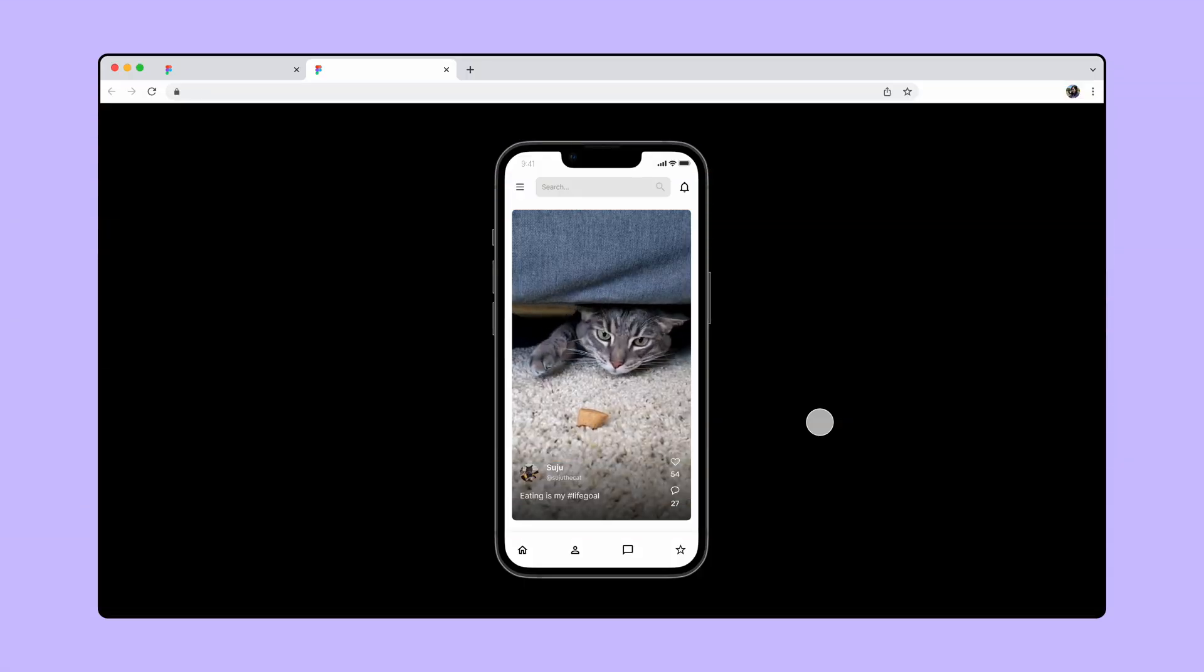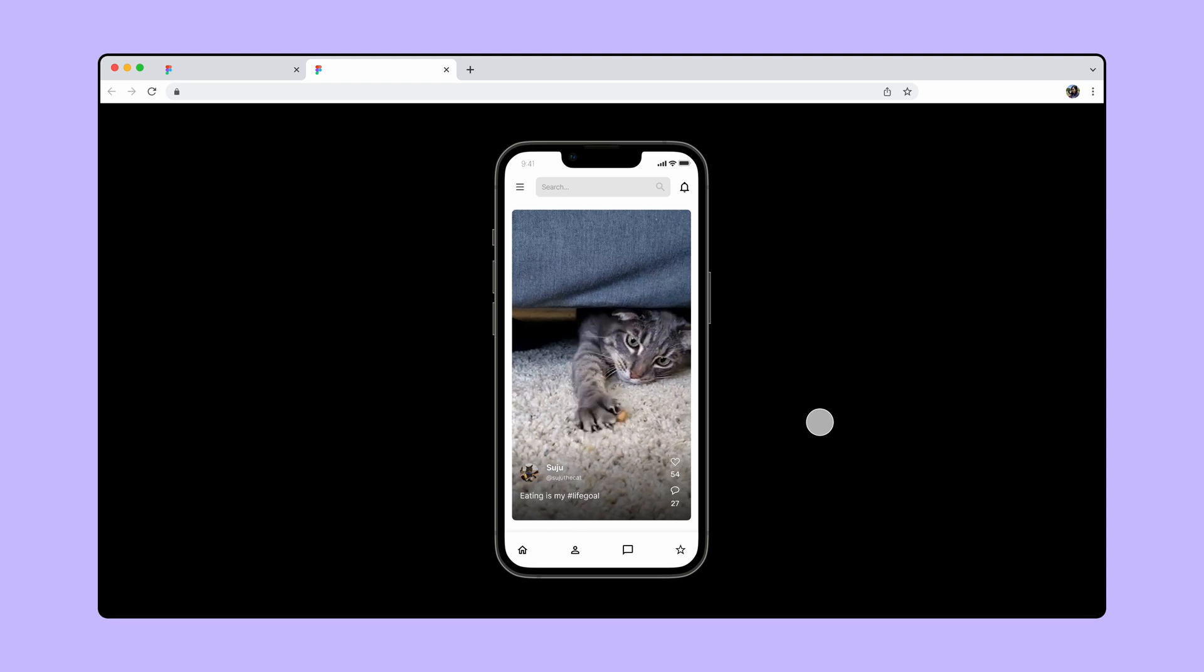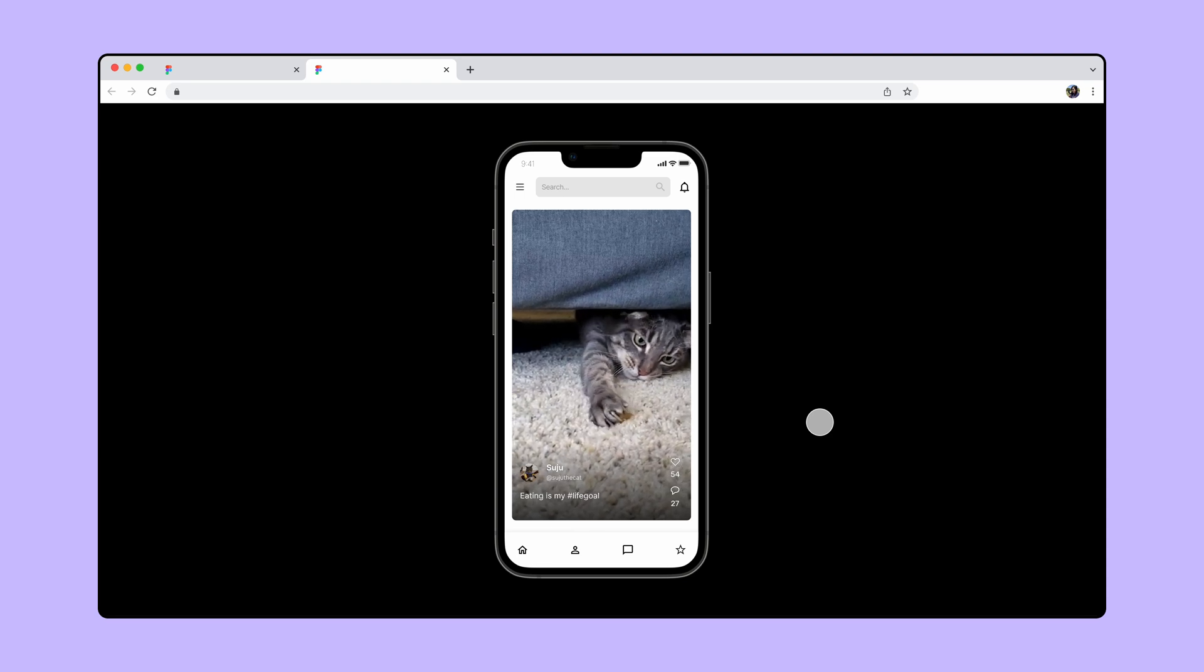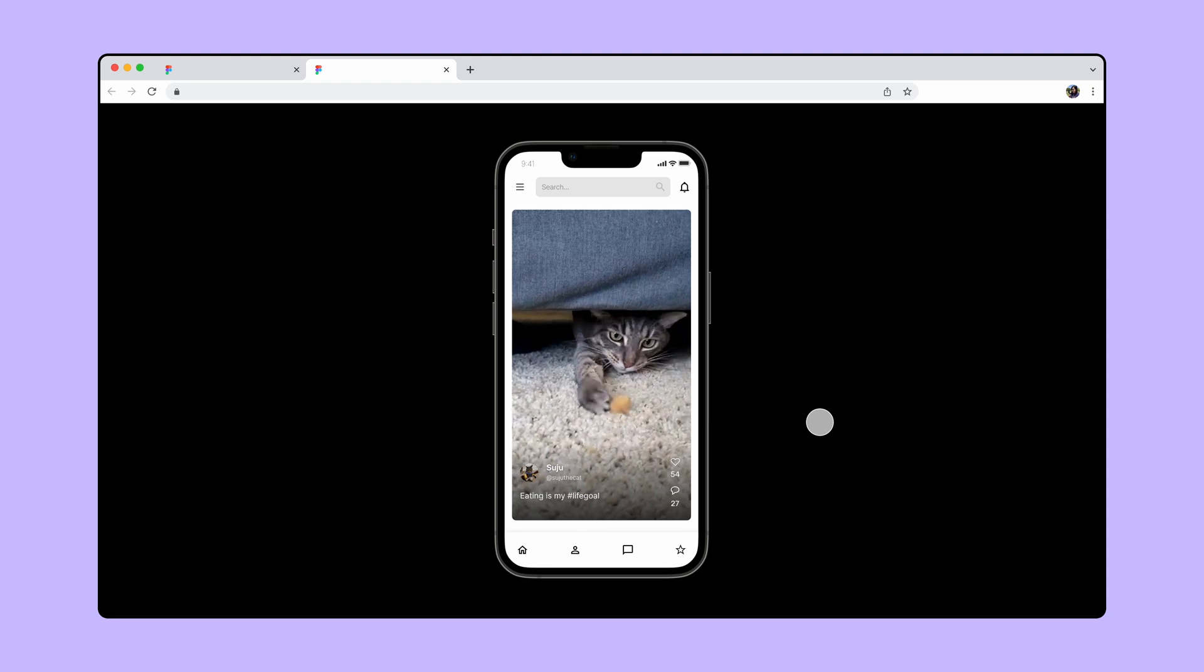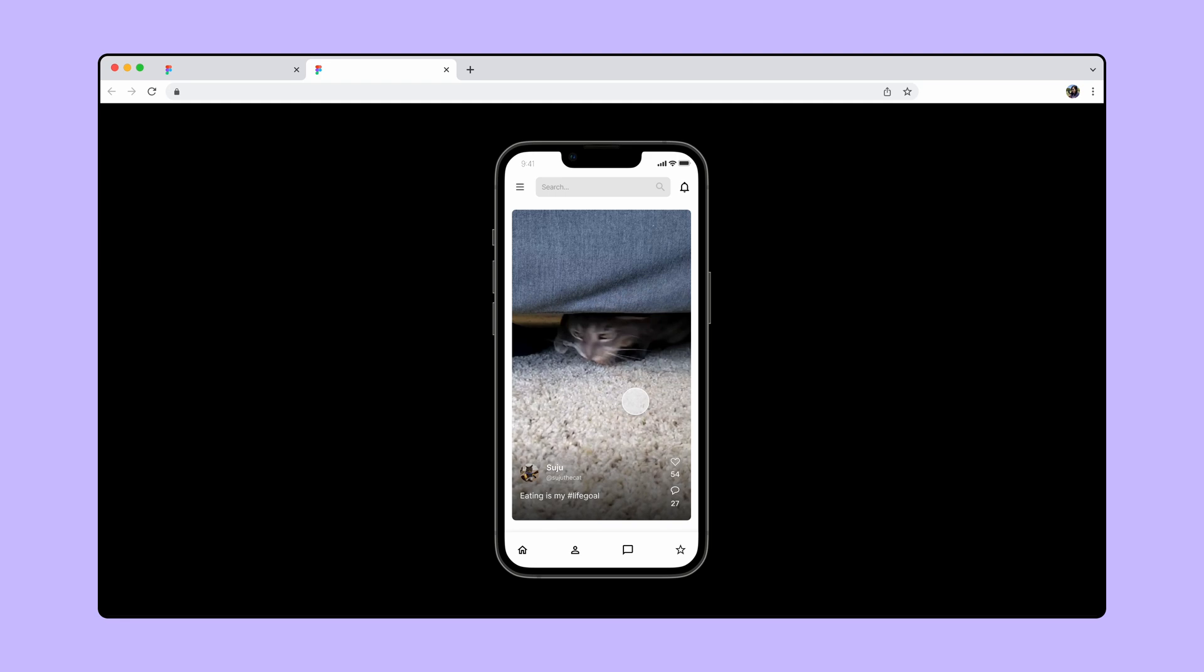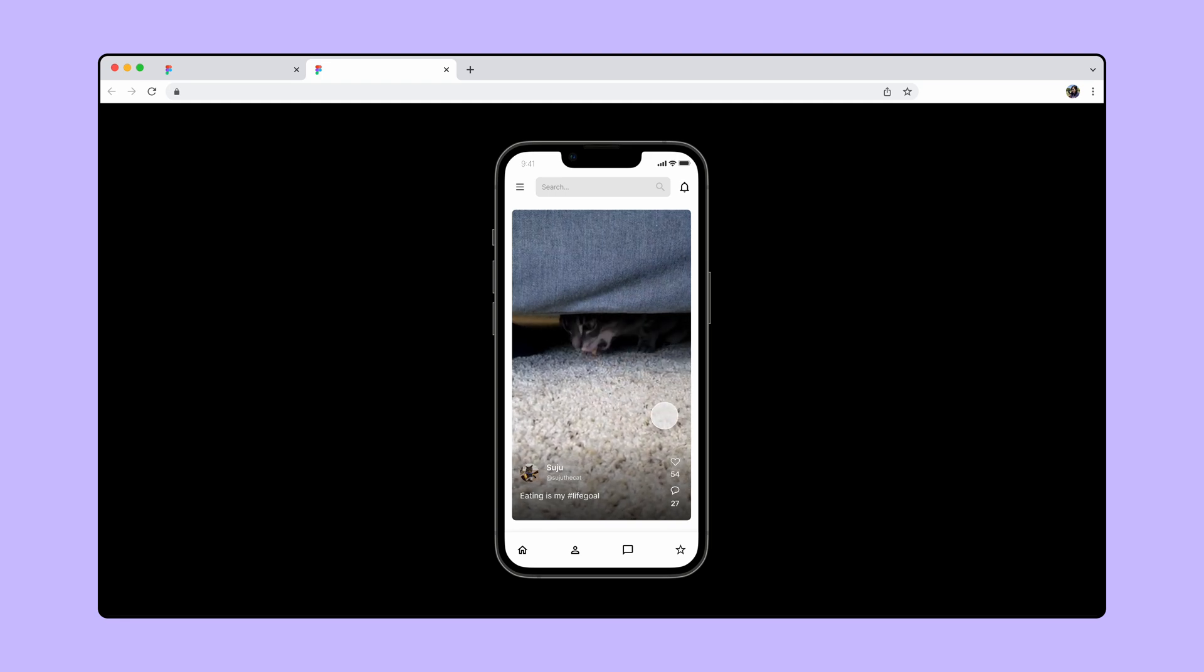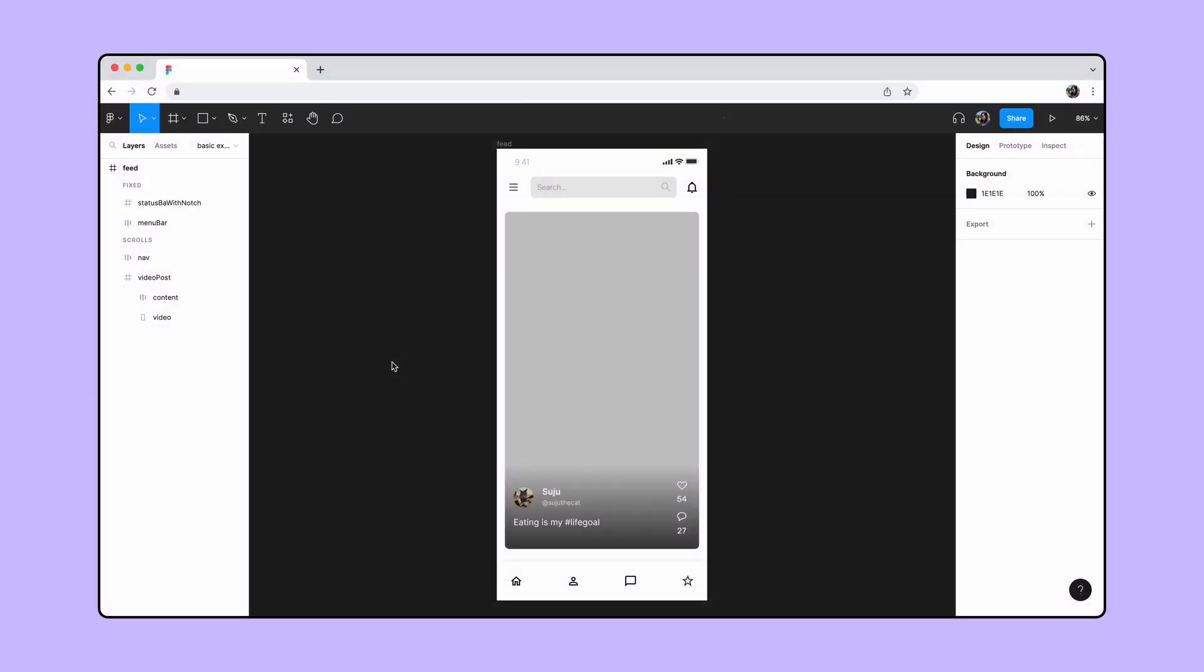Let's start by making a simple social media feed. We want the video to autoplay when we open the feed and give users the ability to pause and play by tapping on the video. We've already created a design with a gray rectangle layer as a placeholder for the video.